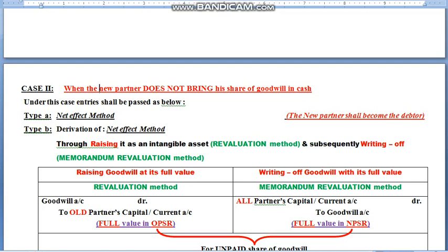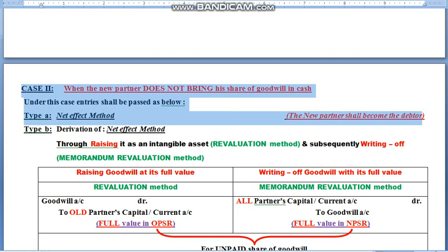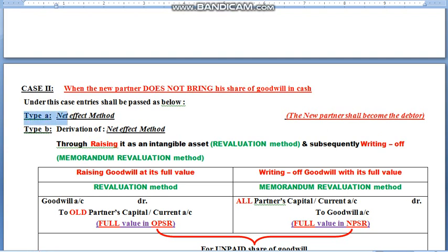Children, this is the continuation to the previous videos on goodwill and it will probably end the treatment of goodwill. We remember that we have studied the second case when a new partner is unable to bring his share of goodwill. Under this method we apply what is called the net effect method and make the new partner the debtor to the business, and sacrificing partners would be the creditors. In accordance with Accounting Standard 26, we know that non-purchased goodwill should never be recorded, but here you have some controversy.